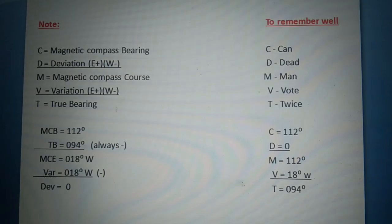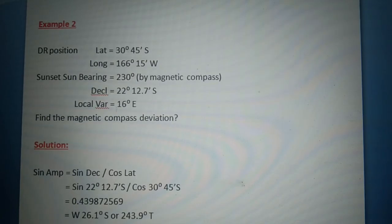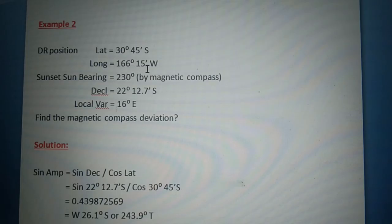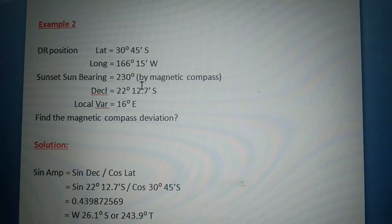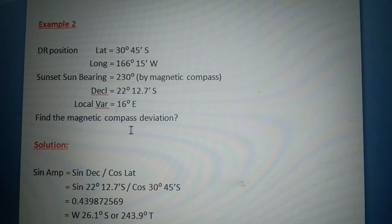Now let's proceed to example number 2. DR position: latitude 30 degrees 45 minutes south, longitude 166 degrees 15 minutes west, during sunset (afternoon). Sun bearing is 230 degrees by magnetic compass, declination 22 degrees 12.7 minutes south, local variation equals 16 degrees east. Find the magnetic compass deviation.